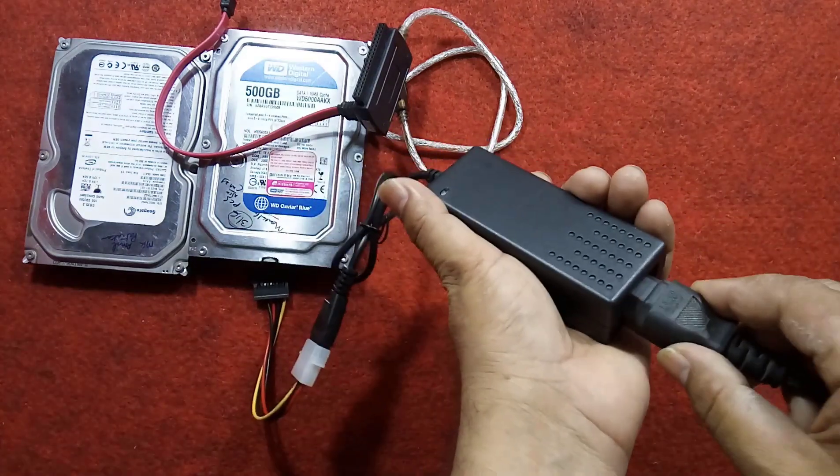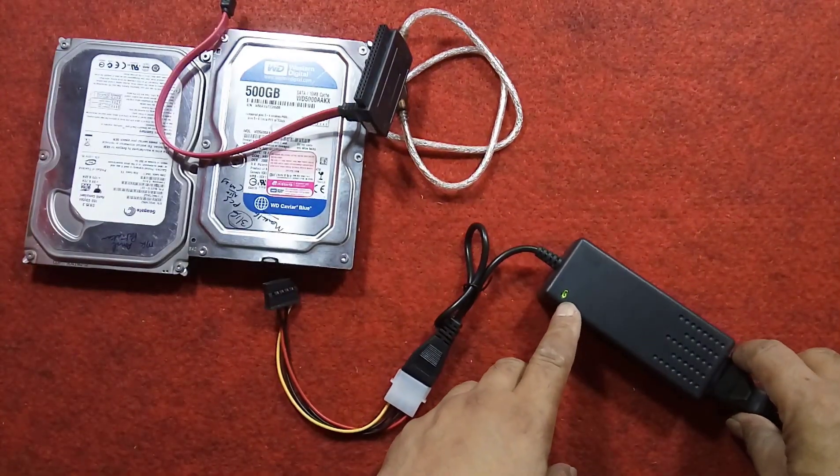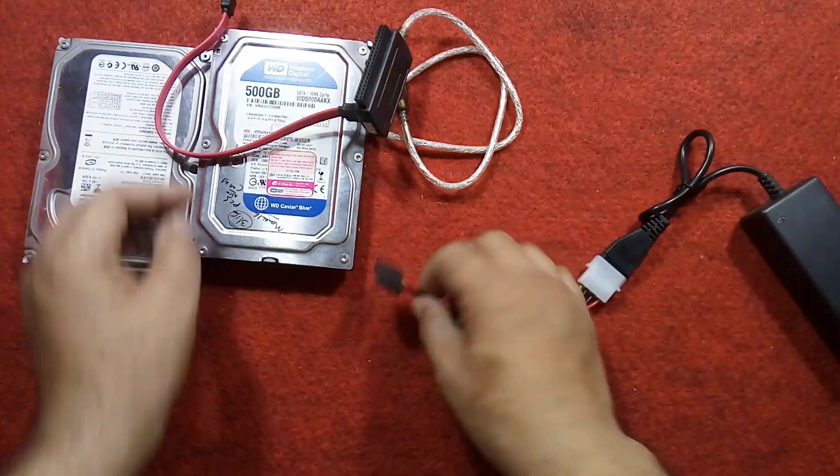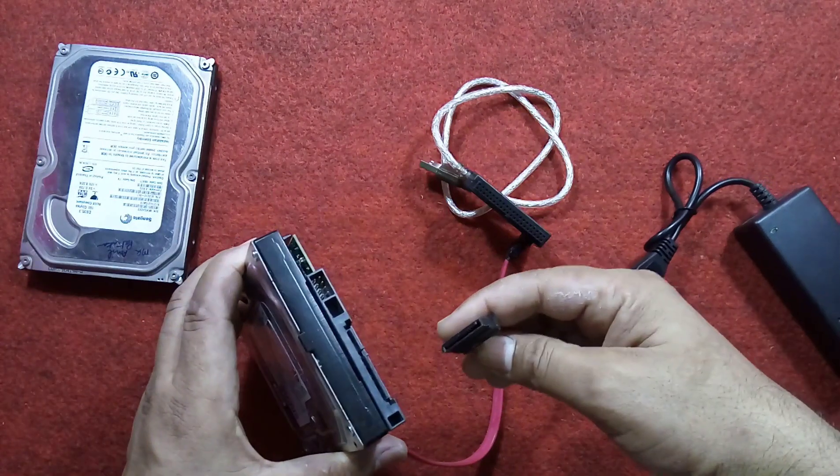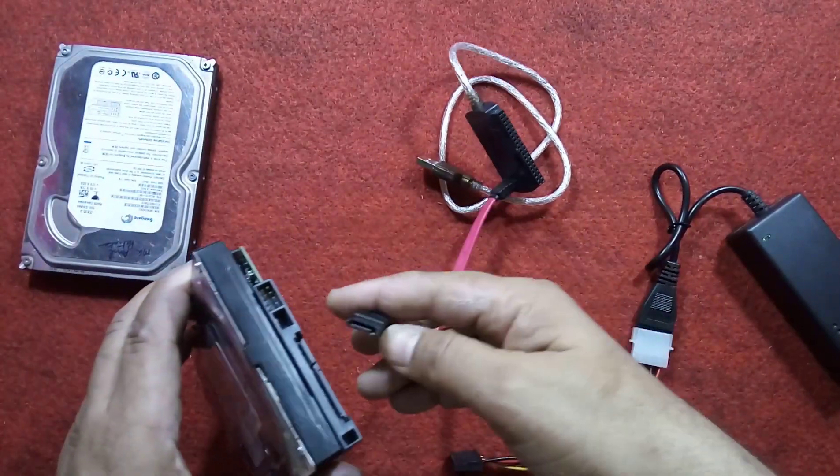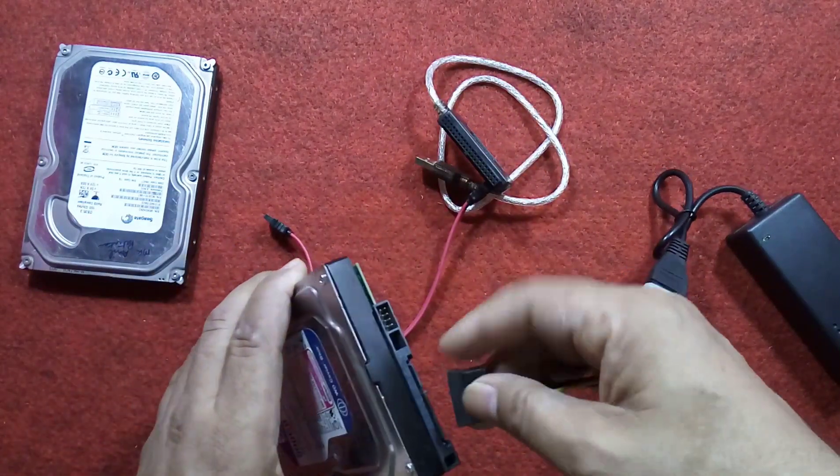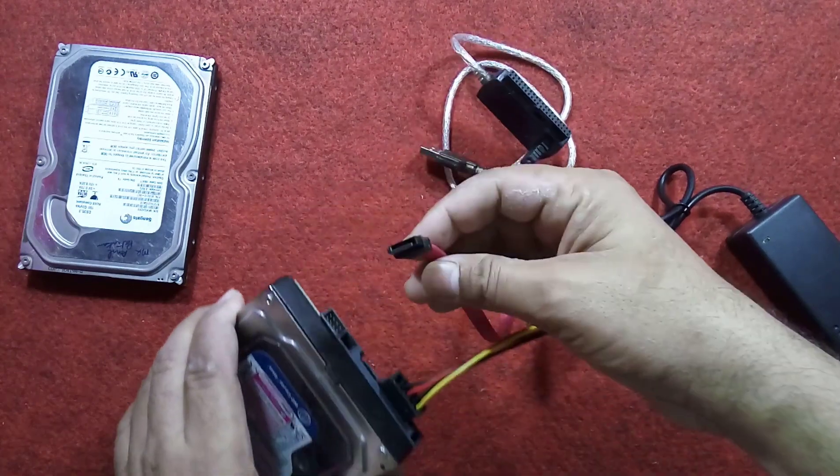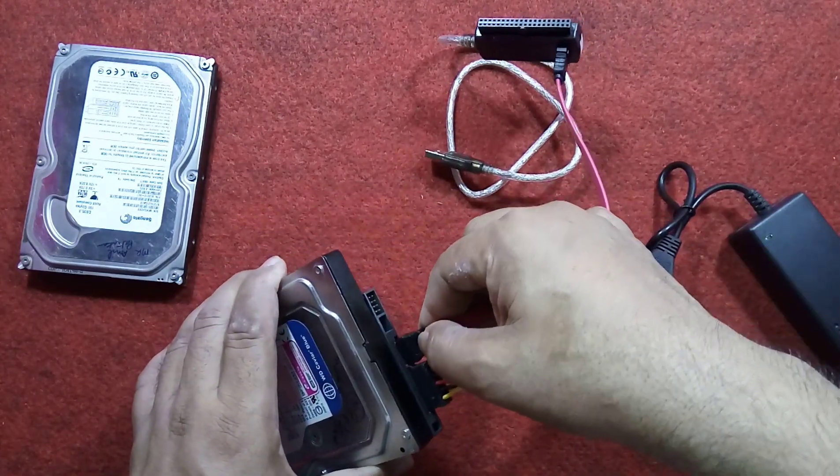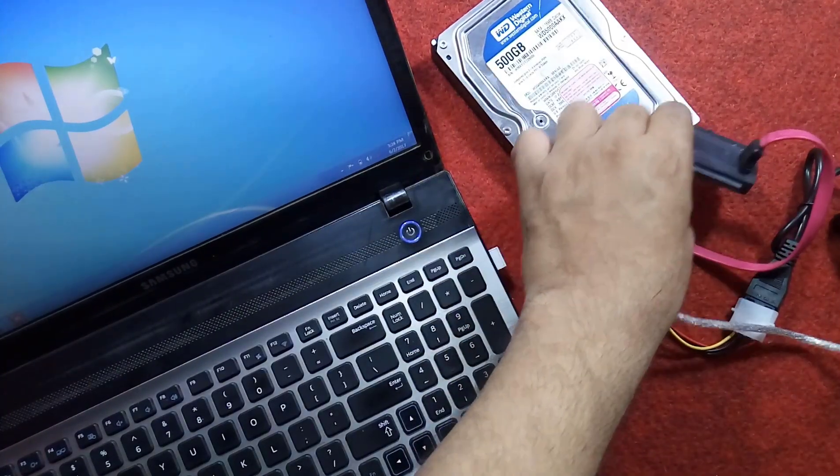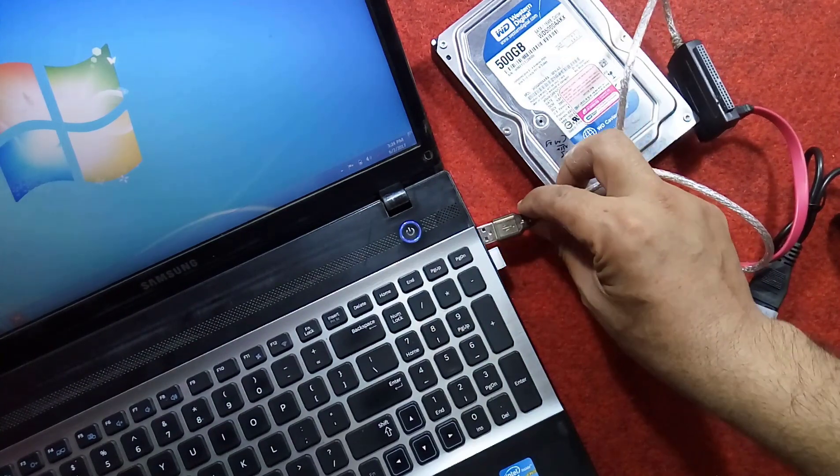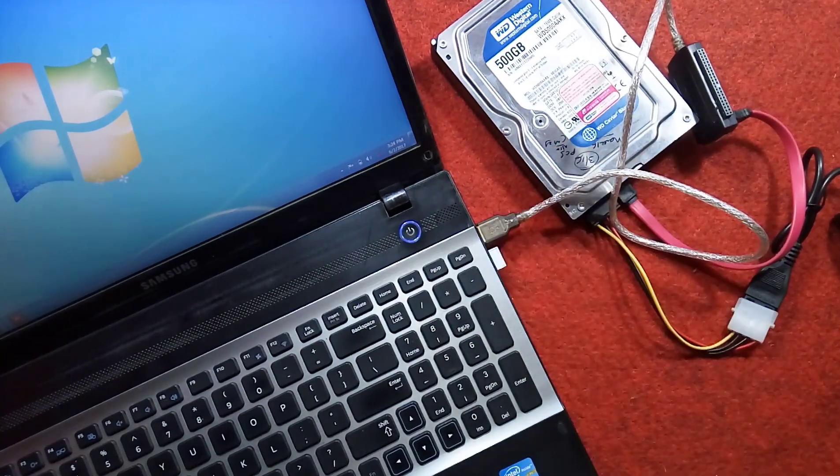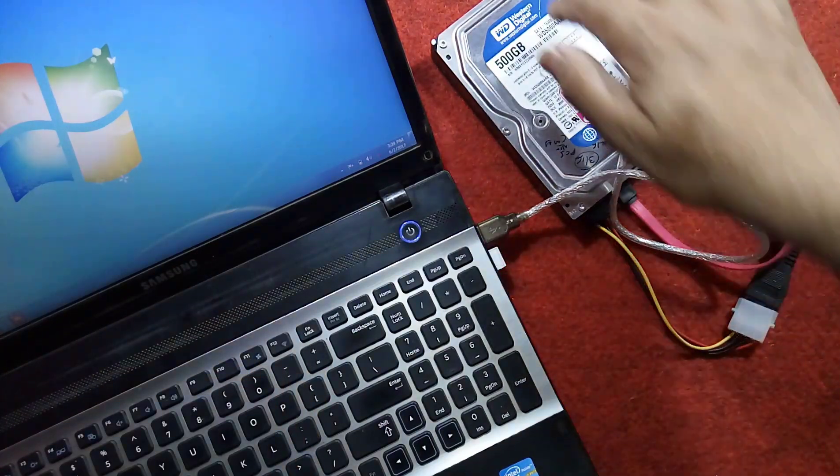I'm just plugging the cable and as you are seeing, the power is on. Now connect the SATA data cable here and the SATA power cable here. This is the hard drive connected to the device, and I am connecting this USB cable to the laptop. Let us see.